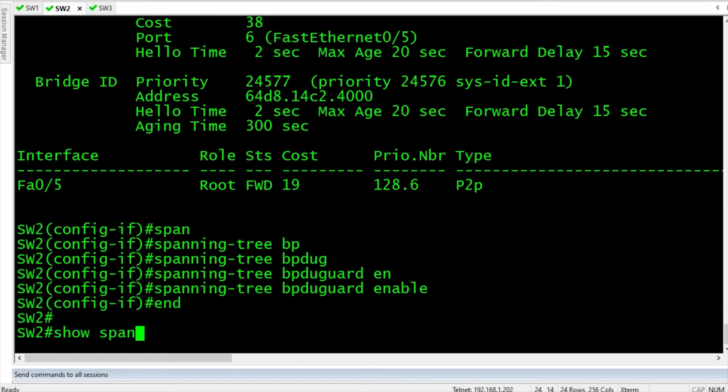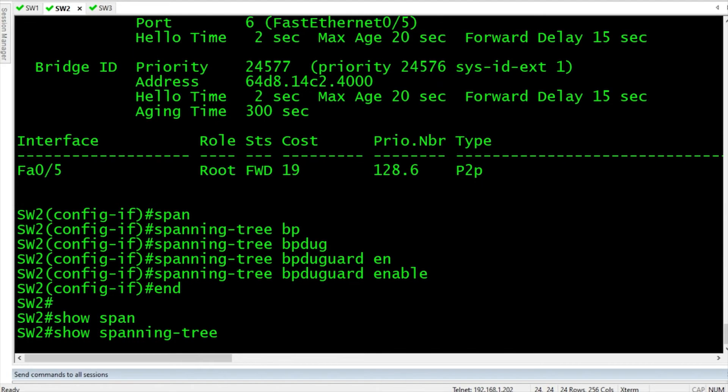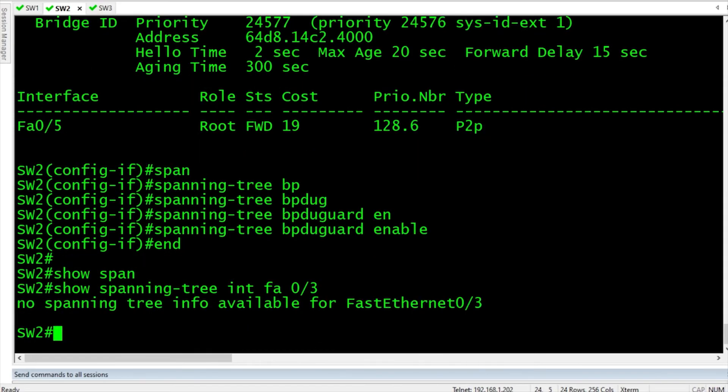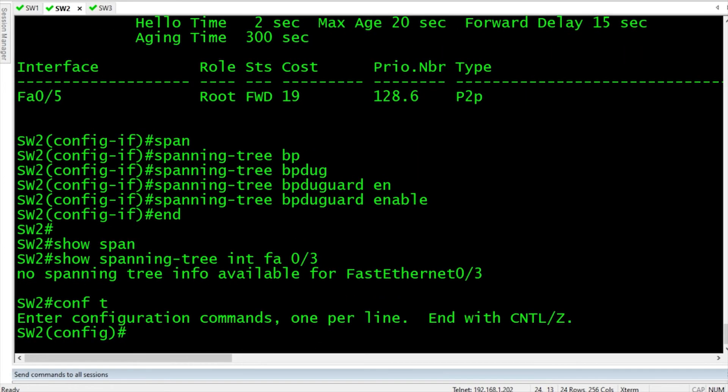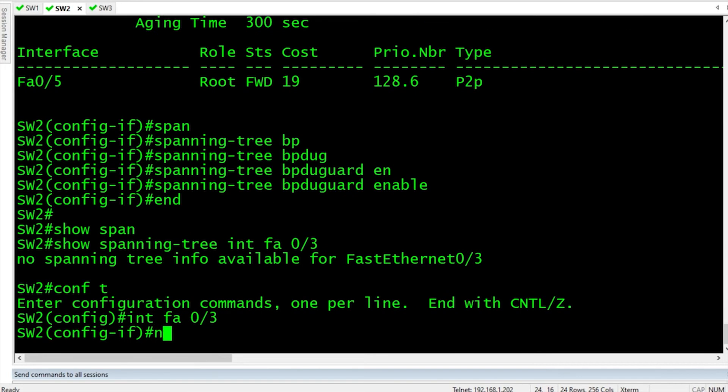So we do a show spanning tree for interface FA0/3. It's not running because the port's down. All right, we'll bring it up. So we'll do an interface FA0/3. No shutdown.